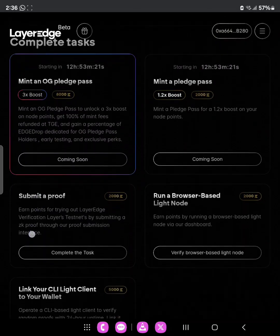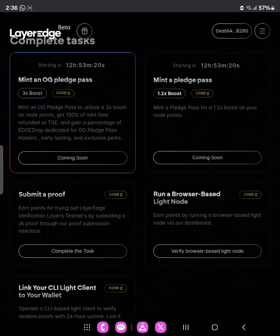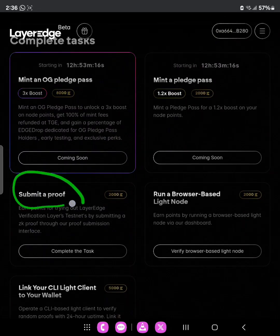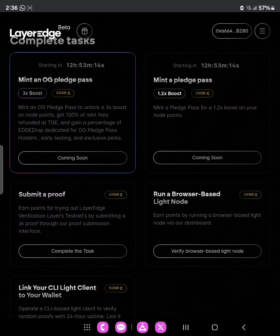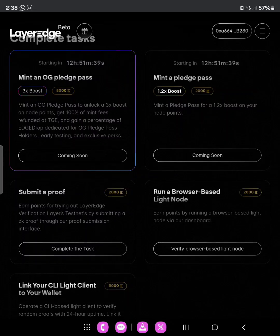The task that is live already is 'Submit a Proof' — this particular one right here. We need to earn points for trying out LayerEdge's verification layer testing by submitting an easy proof through the proof submission interface. Now let's go ahead to complete the Submit Proof task — click on Submit Proof.